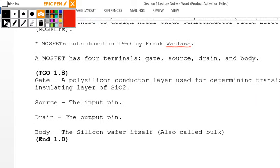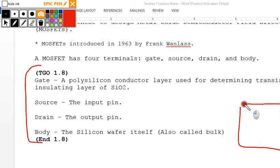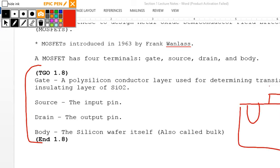This is important — you'll need to know it throughout the whole course: gates, sources, drains, and bodies. From our transistor diagram, we have a body, a gate, a drain, and a thin silicon dioxide layer between them. Labeled clearly: your gate, your source, and your drain.